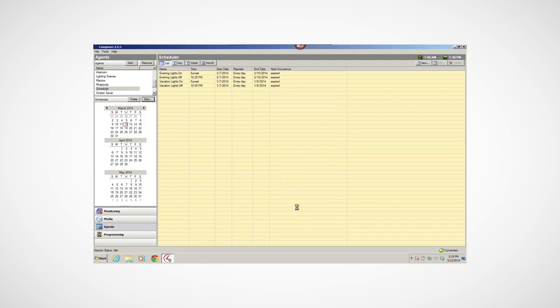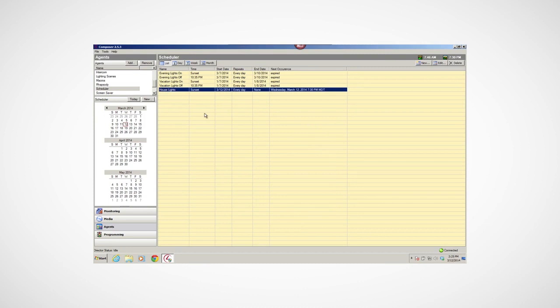In my program, I want these lights to go on at sunset and repeat every day. Here's a tip. Use the Scheduler Agent for all types of scheduled events in your home or business. You can modify these events whenever you leave for vacation, you're away from home, and more.